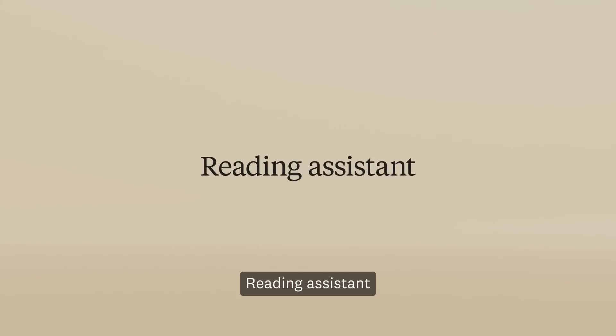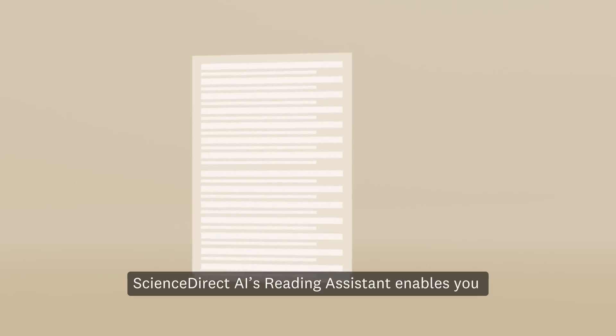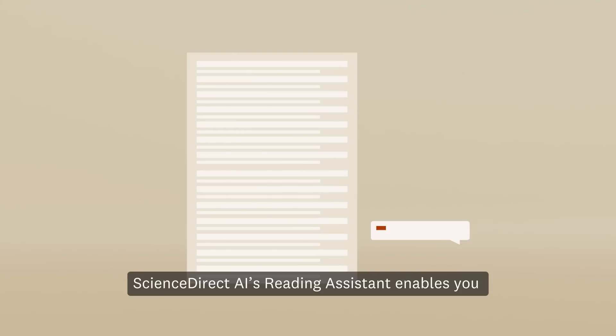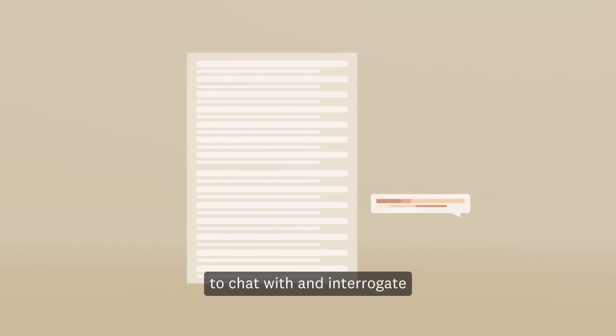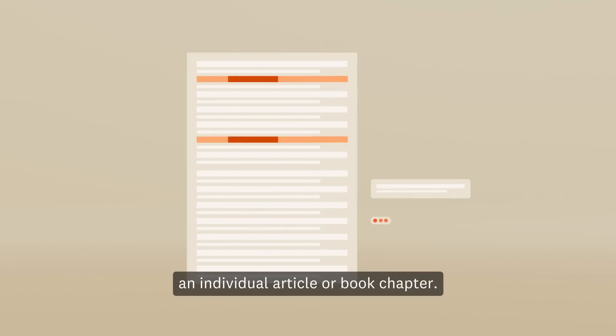Reading Assistant: ScienceDirectAI's Reading Assistant enables you to chat with and interrogate an individual article or book chapter.